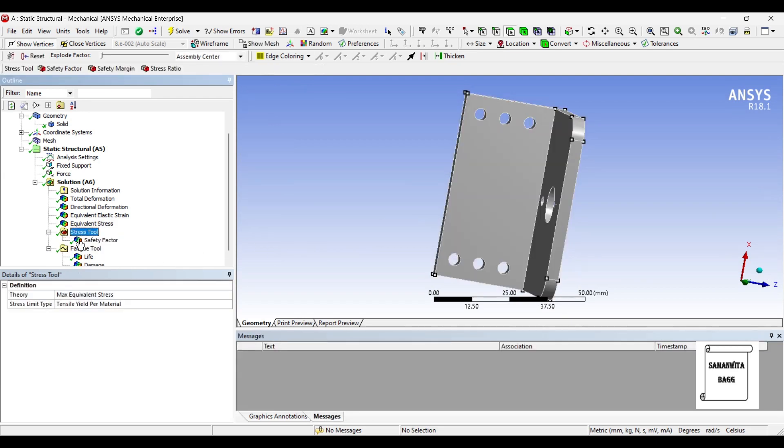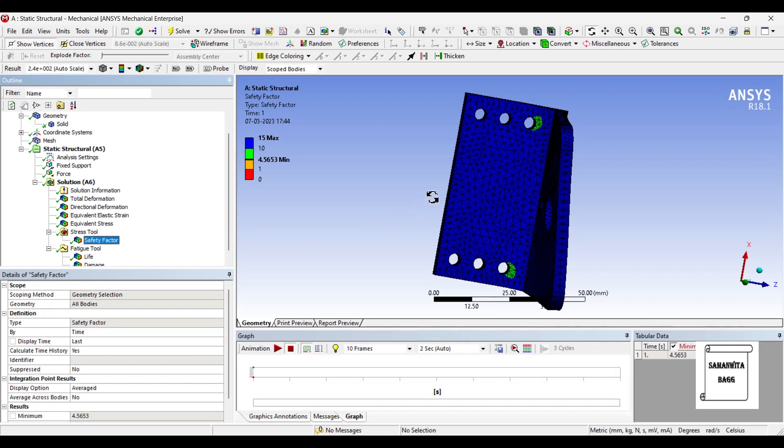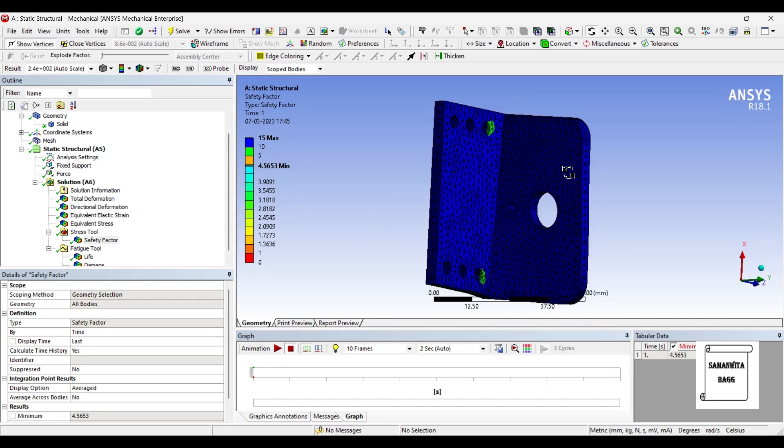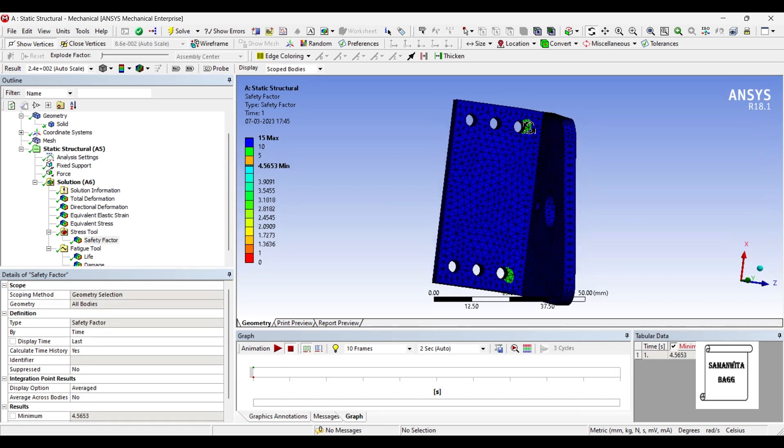Next we'll go to stress tool and the factor of safety can also be seen here. The body is almost safe except for this hole. You can see here there is a bit less factor of safety in these two holes.